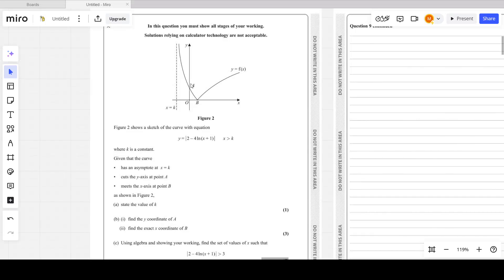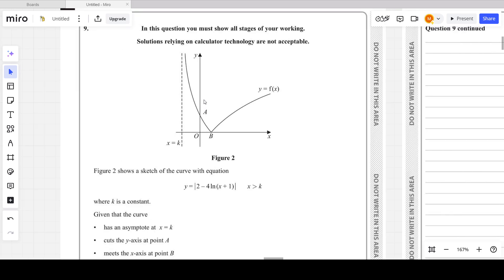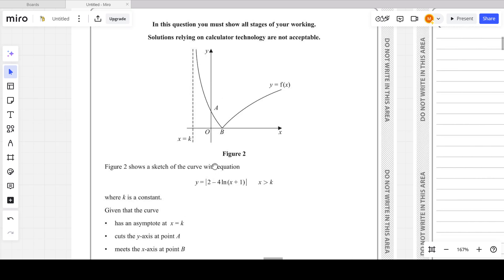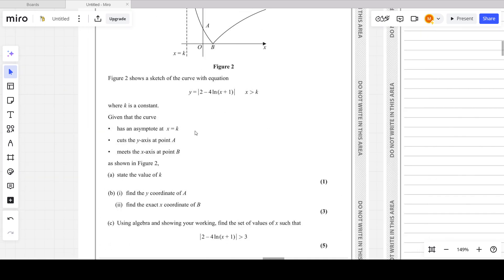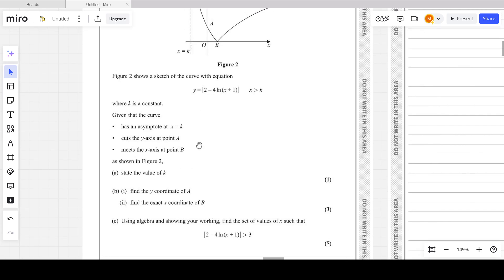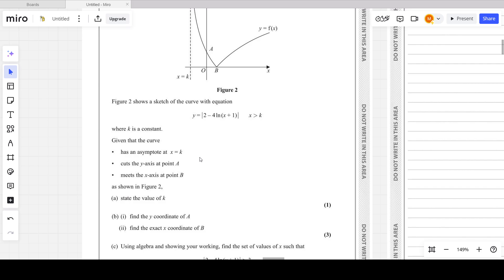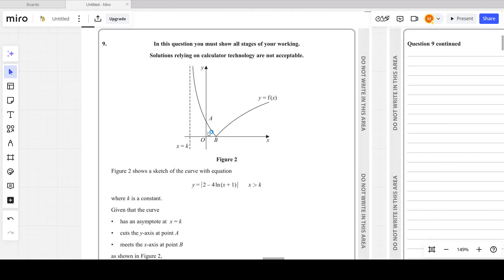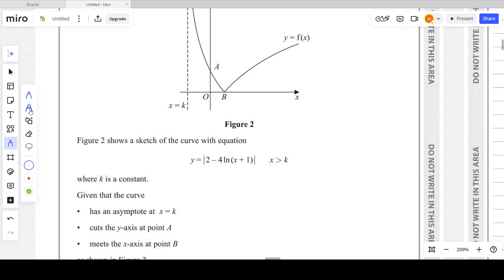Let's look at question number 9 from the October 2023 P3 paper. Question 9 is from modulus functions, discussed in chapter 2 of the P3 book. In the question, a figure is given showing a modulus curve — it's not a straight line but a curve. The equation of the curve is y equals |2 minus 4 ln(x + 1)|.